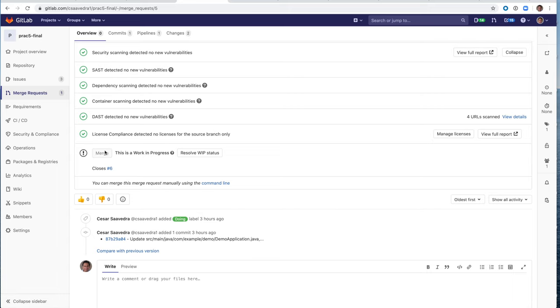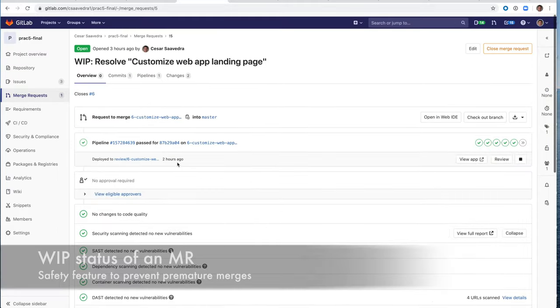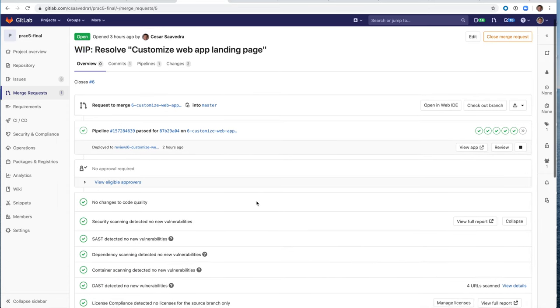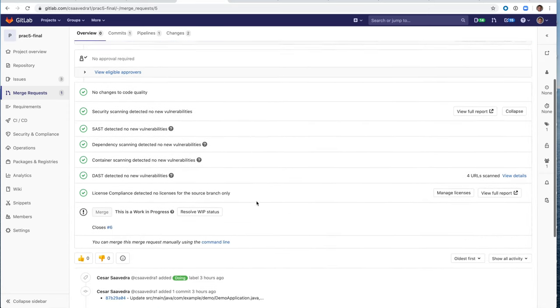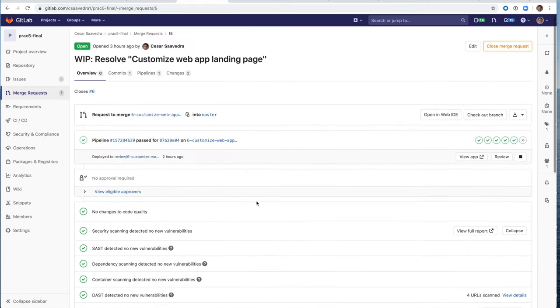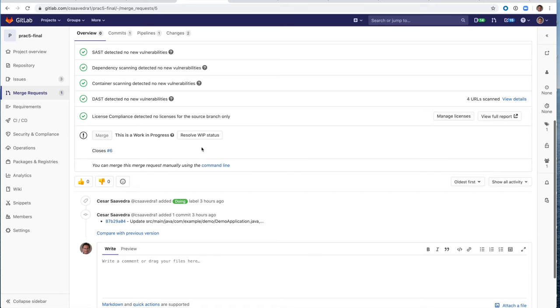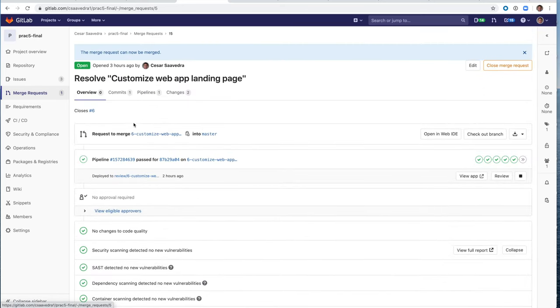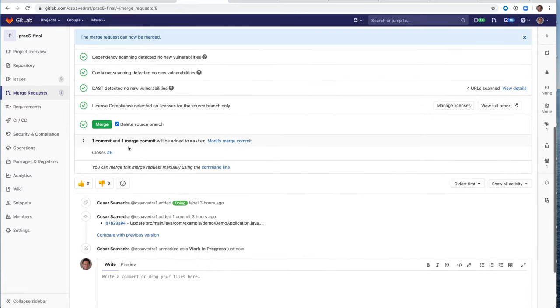So let's merge the MR. Now notice that the merge button here is grayed out. And the reason is that this MR has been marked as a work in progress. Okay. So this is something that is built in within GitLab to prevent someone from, it's an extra safety mechanism to prevent an accidental merge and to indicate also that this is still being worked on that don't merge it yet is work in progress. So people are working on it, are reviewing it. So don't merge it. So first, we need to clear the WIP status and we do that by resolving the WIP status here. And now the WIP is gone from the title. And now the merge button is activated.